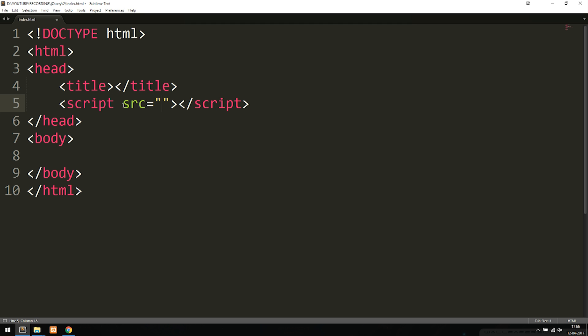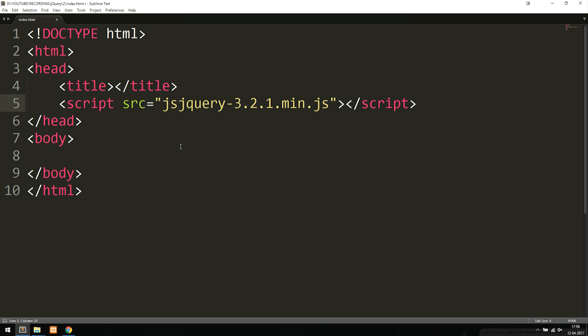I'm going to set it equal to jQuery-3.2.1.min.js because that was the name of the file we downloaded. And again we inserted it inside a JavaScript folder so we need to tell them we need to go inside a JavaScript folder then forward slash because we're digging into the folder and then we have this file here.